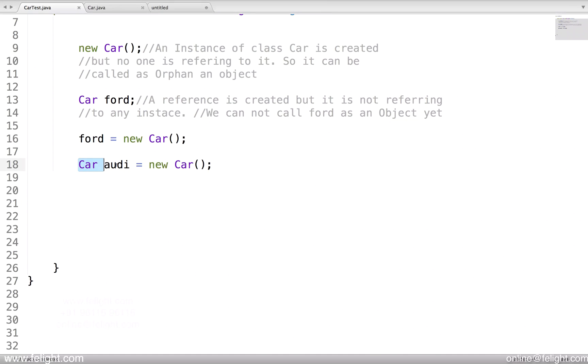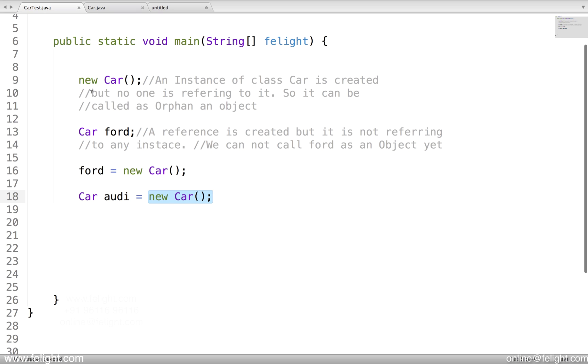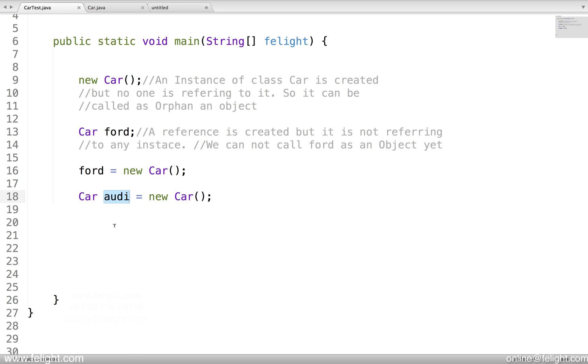See here, we learned the object creation process. These two steps are important because you can have an individual statement like this. This will also create an object. So this declaration is just if you want to access it later.